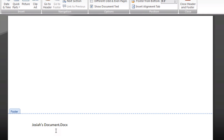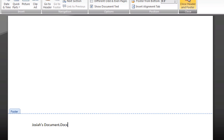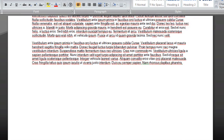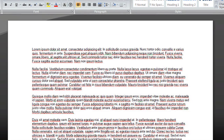It's actually capitalized correctly and all of that inside the footer. We'll close the footer, and now inside of our document we have the file name at the bottom.